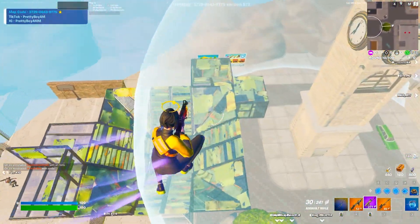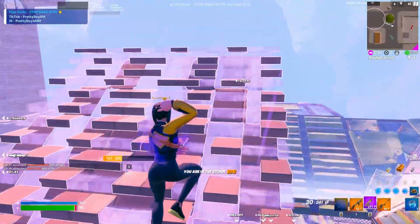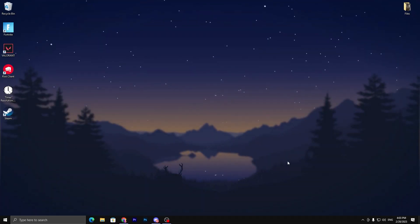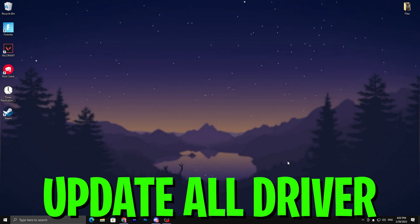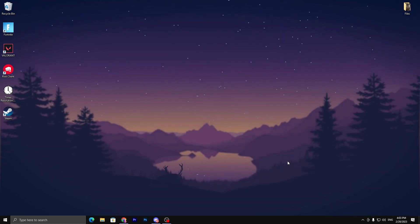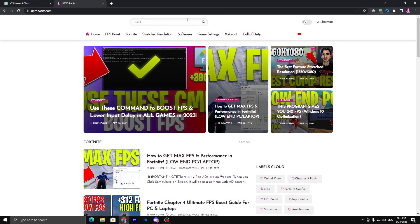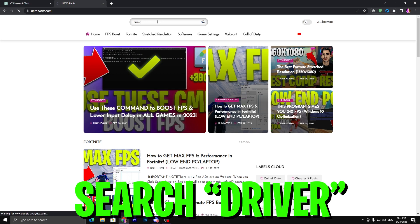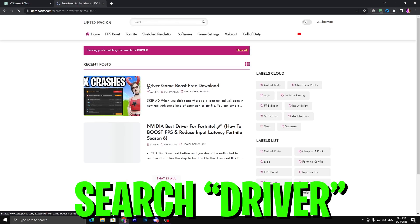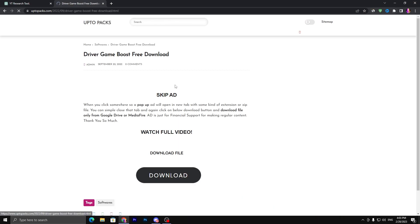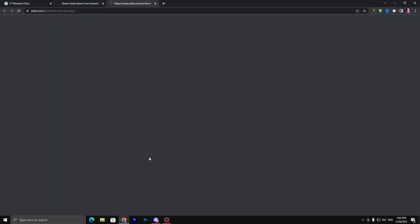Without wasting time, let's jump straight into this video. In the first step, you always need to update all the graphics and audio drivers to the latest version. It's the most important step to unlocking your PC's potential. First, you need to open the link from the description which will take you to my website. Go to the search bar, search for driver, and press enter. You'll find the same article - click on this article.